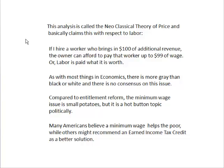On the other hand, there's more gray area here — it's not black and white and there's no consensus on the issue at all. Compared to entitlement reform, this is small potatoes. But it is a hot button topic politically, and I think it revolves around Americans' desire to make sure nobody's taken advantage of and the belief that you're helping the poor. Others might say the earned income tax credit would be a better way to do things, but that's a different issue altogether.